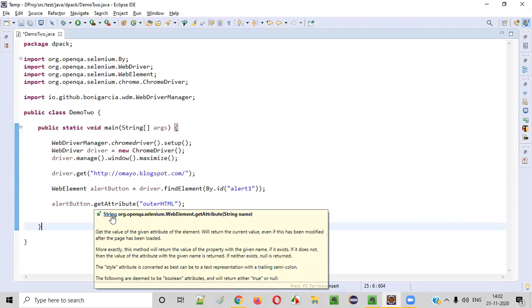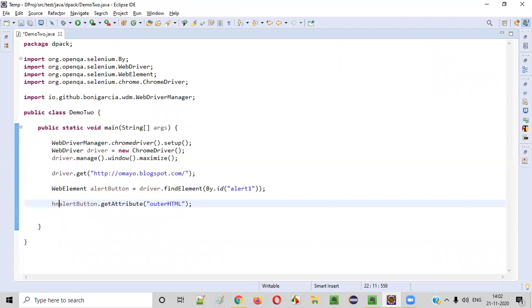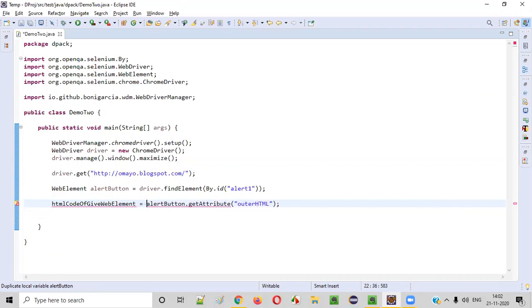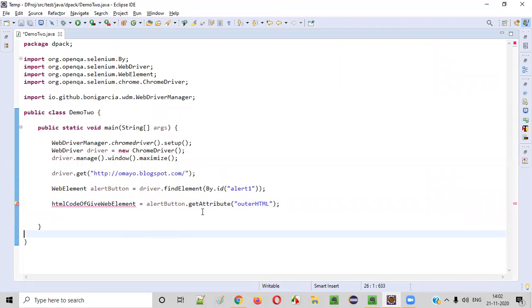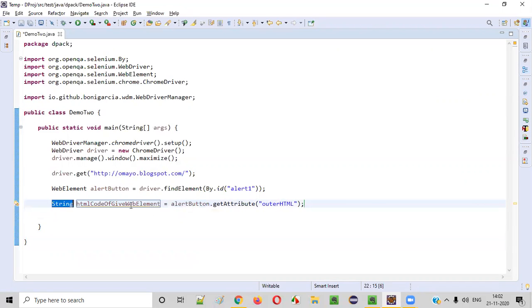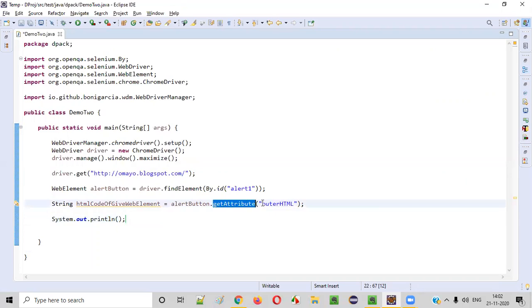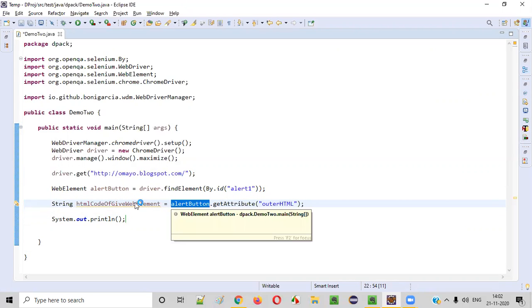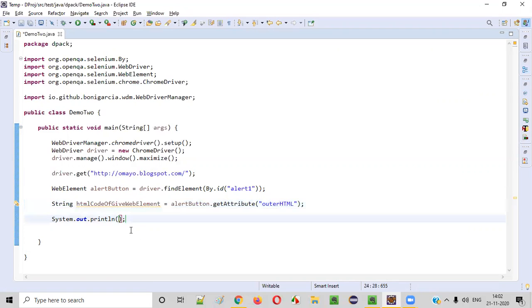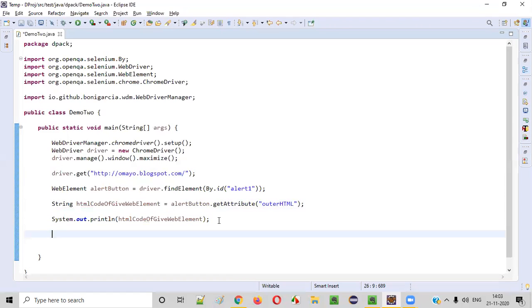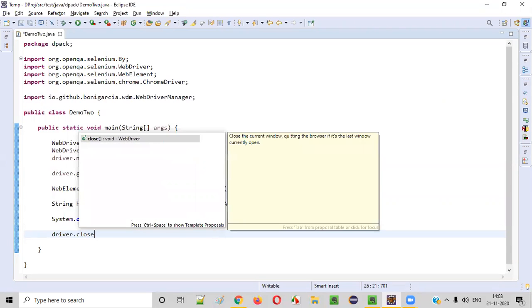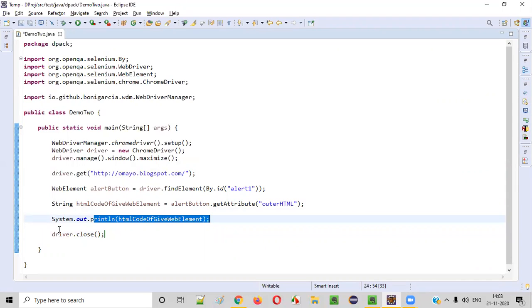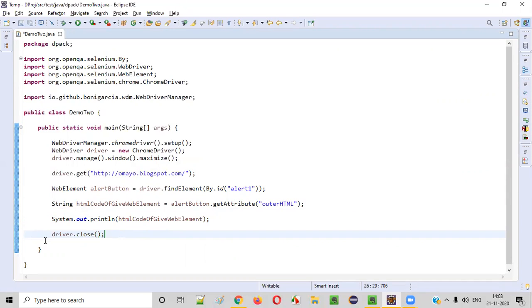When you hover the mouse on getAttribute, you can see it returns a String. So I'll store it in a String variable called 'htmlCodeOfGivenWebElement'. Now let's print out this HTML code so we can verify that getAttribute with outerHTML has really retrieved the HTML code of this button. I'll use a print statement to print the variable, and then I'll close the browser using driver.close().